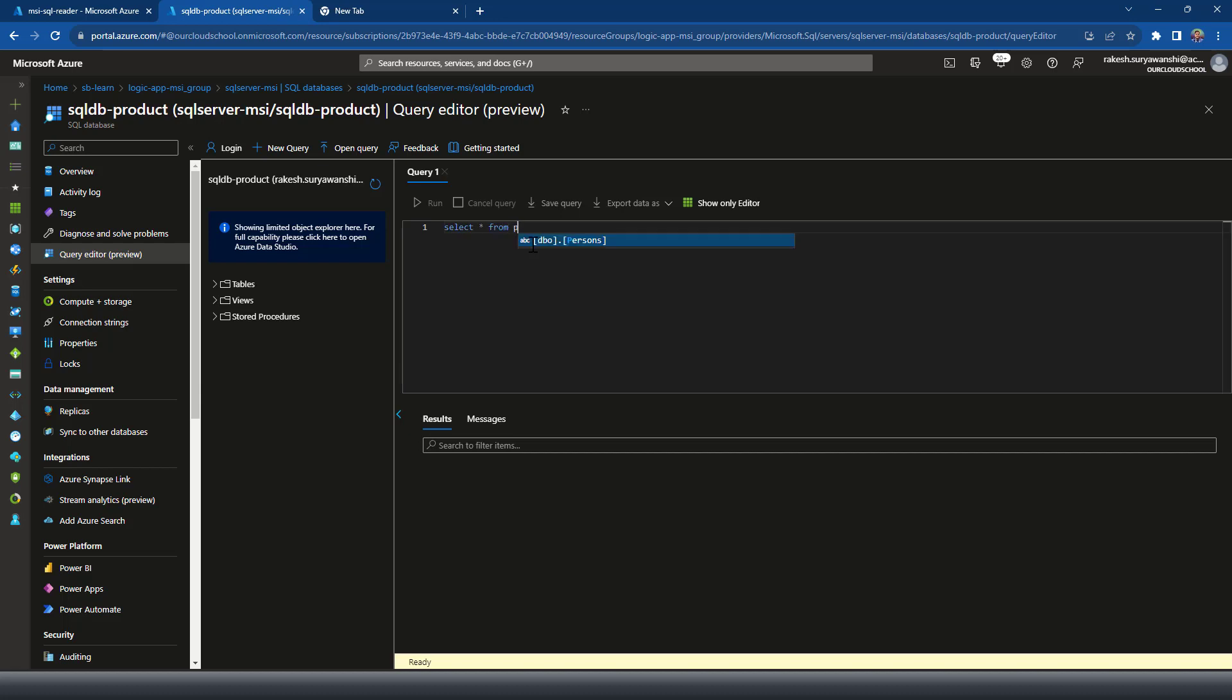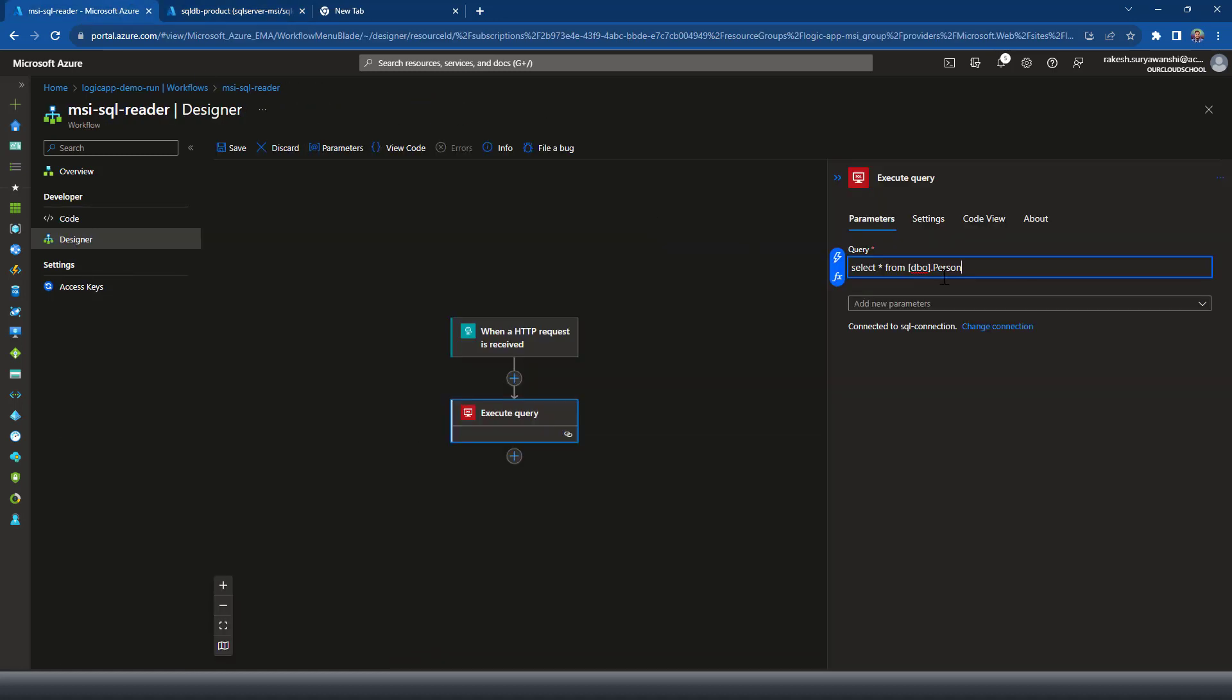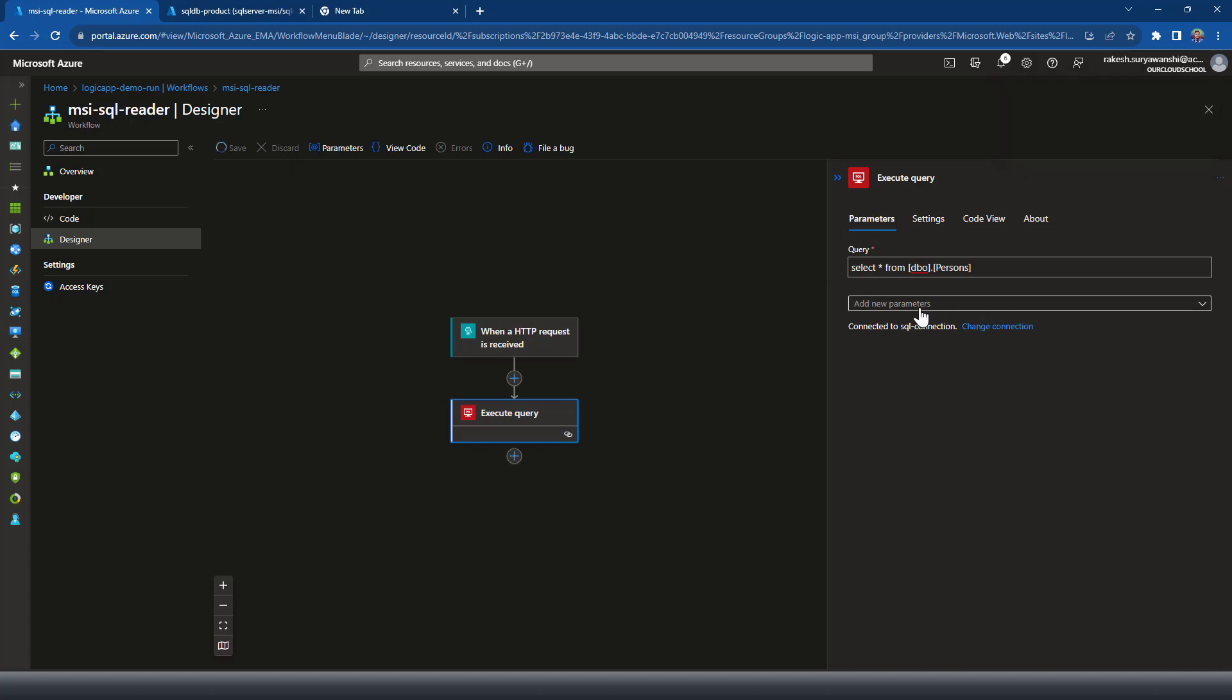dbo.person. I'm just trying to verify the query from the query editor. And I'll be using the same patch here. My query does not require any parameter. If your query needs a parameter, you can specify those parameters input and output, both the type of parameters right here from this parameter section.